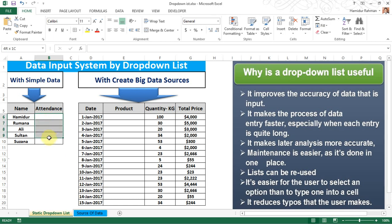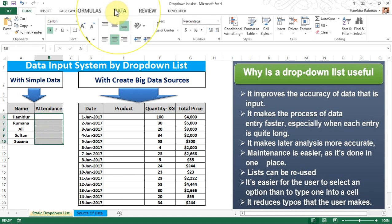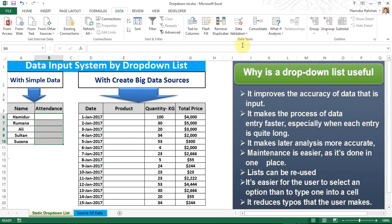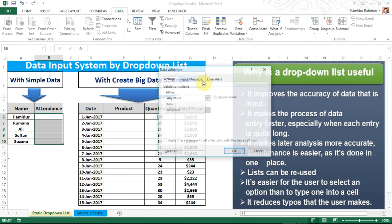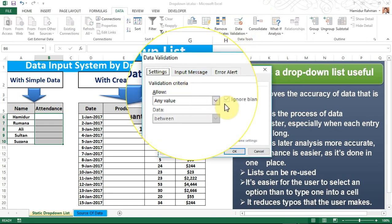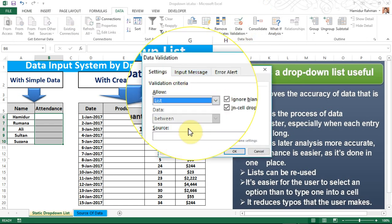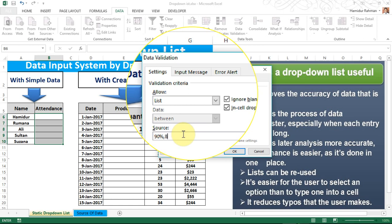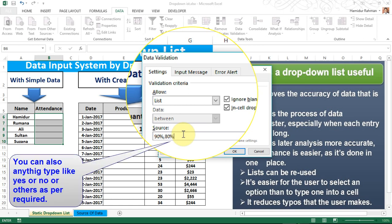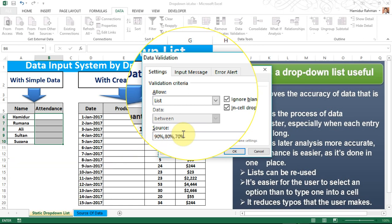For the simple method, first select the cell or reference where you want the drop-down list to appear. Then go to Data, then Data Validation. In the Settings tab, select the List option and in the Source field type your desired keywords as data, like 90%, 80%, 70%, then click OK.